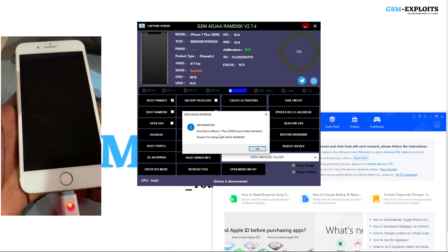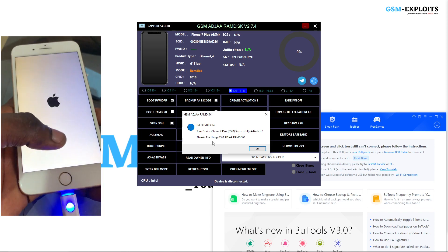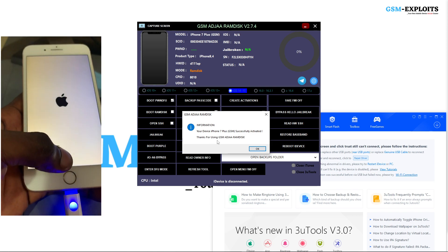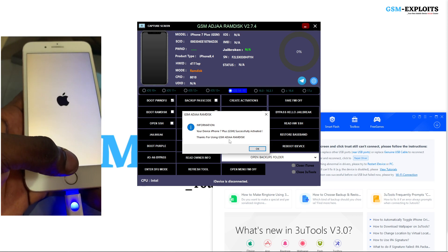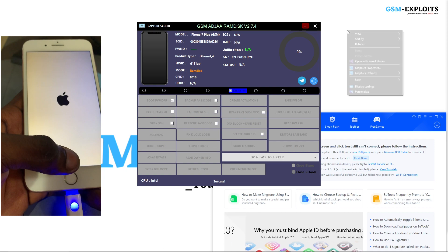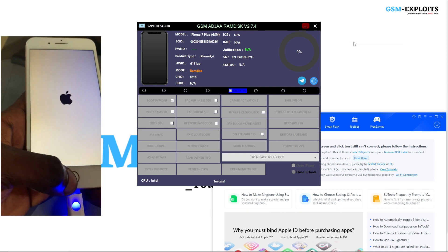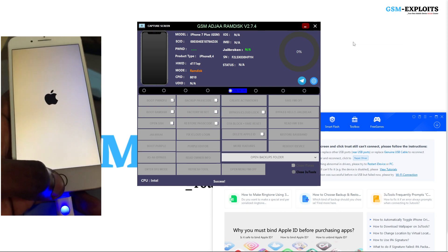Your device has been successfully activated. We will wait for the device to boot to confirm whether it is done or not — and it is done.